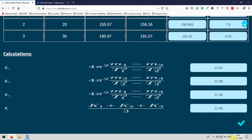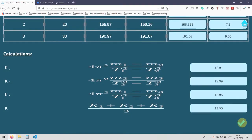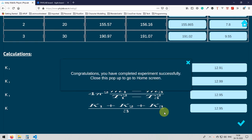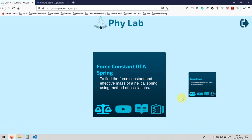After you are done, click on the submit button. It will validate all your values and if all are correct, then it will upload all your values to server and then you will get a congratulations pop-up box. Close this to go to home screen.